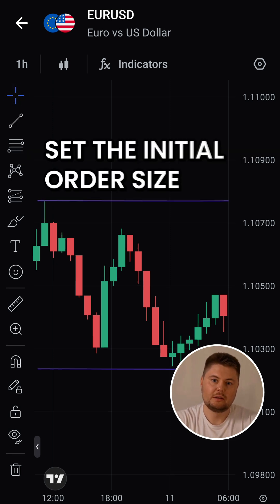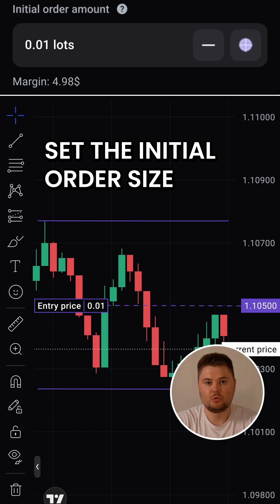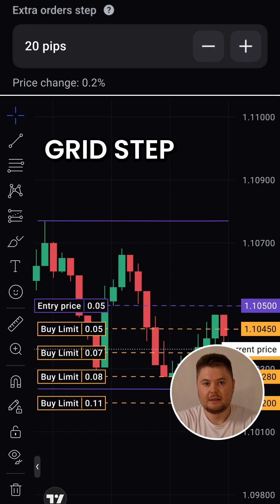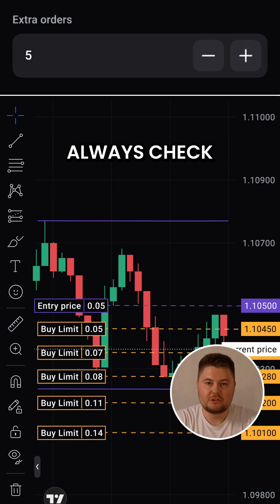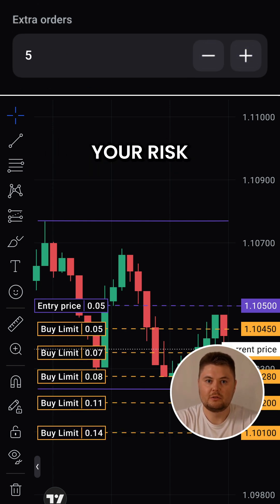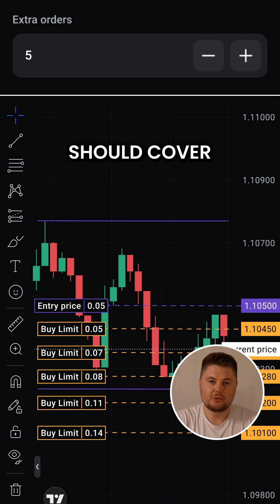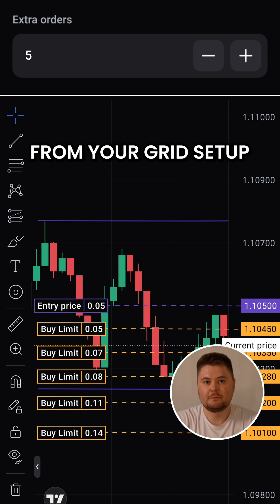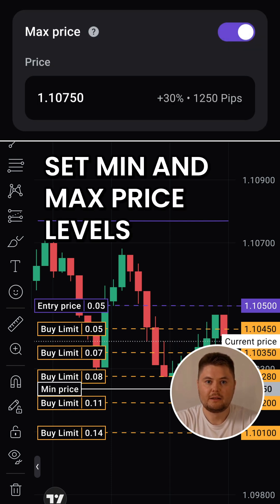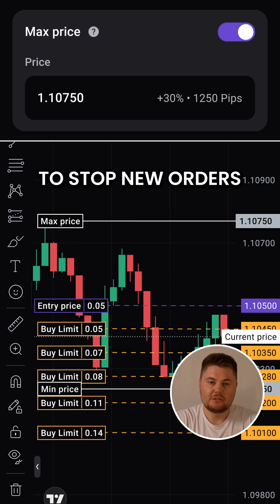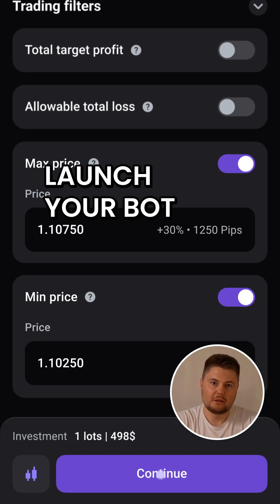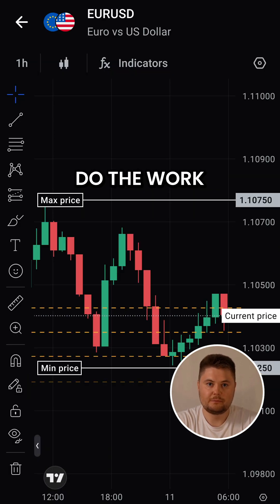Configure your grid — set the initial order size, grid step, and extra orders. Always check your risk; your account should cover the potential loss from your grid setup. Lastly, set min and max price levels to stop new orders outside the channel. Launch your bot and let Elirox do the work.